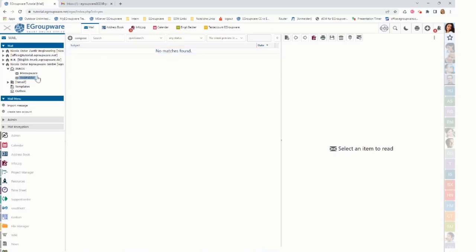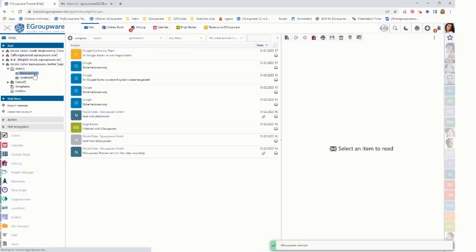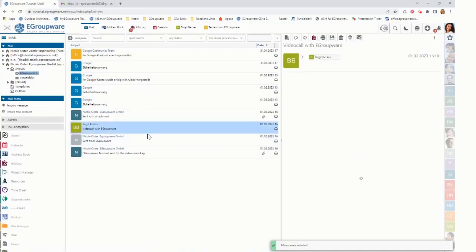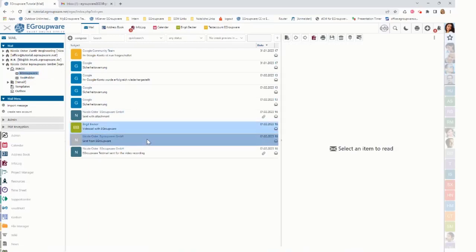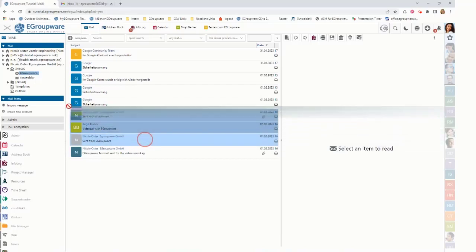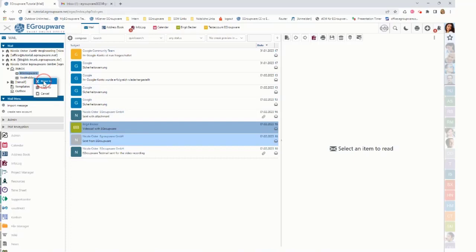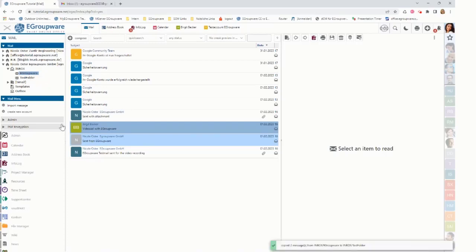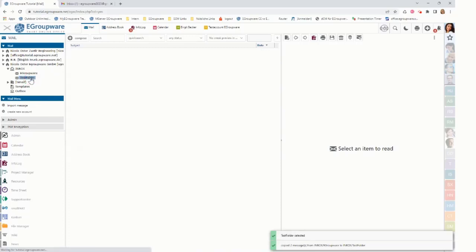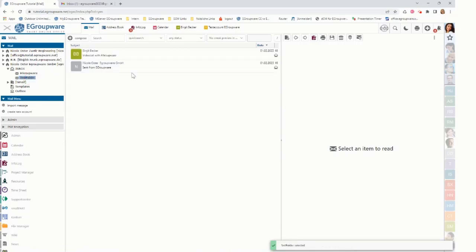And I can now click for example on that eGroupware folder which shows some mails. I can select these two mails and I can drag and drop it from here to here. And either use move to or copy to. So for example I now do a copy to, which leaves the messages in that folder but also can go to test folder and it shows my two mails are now there.